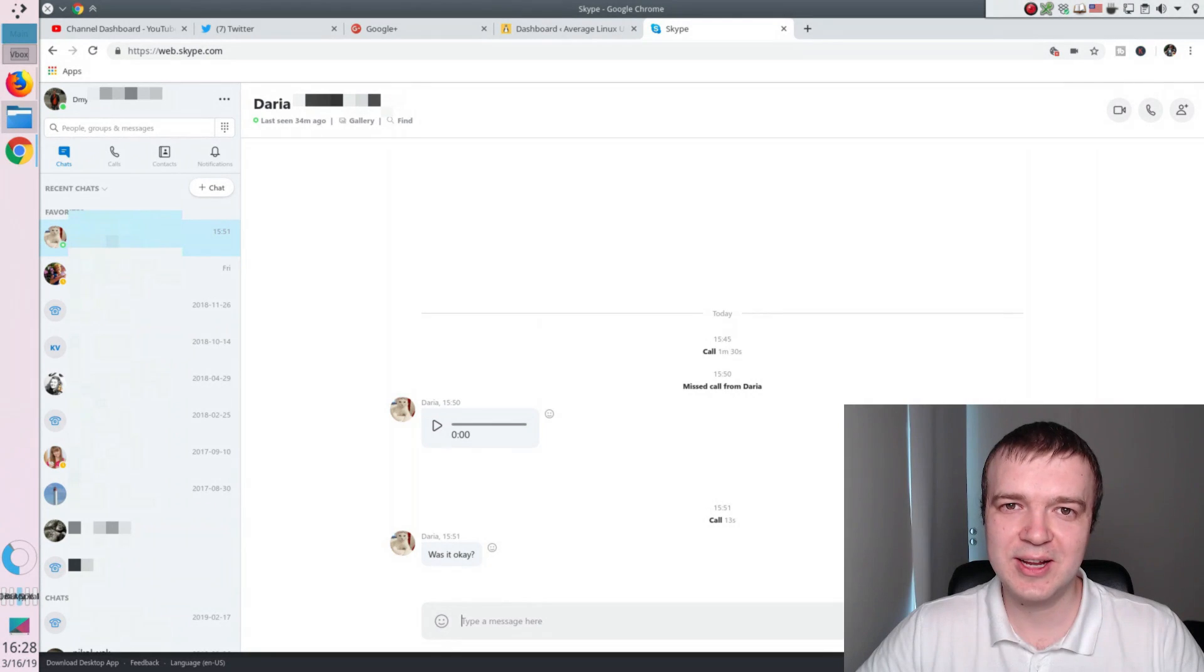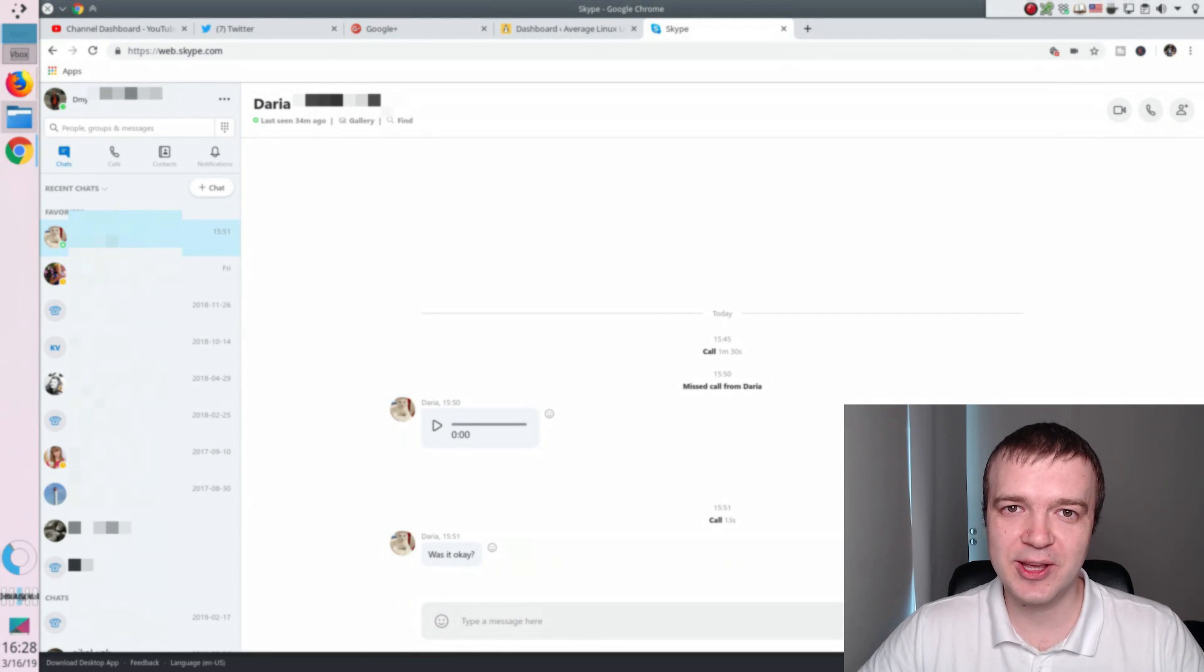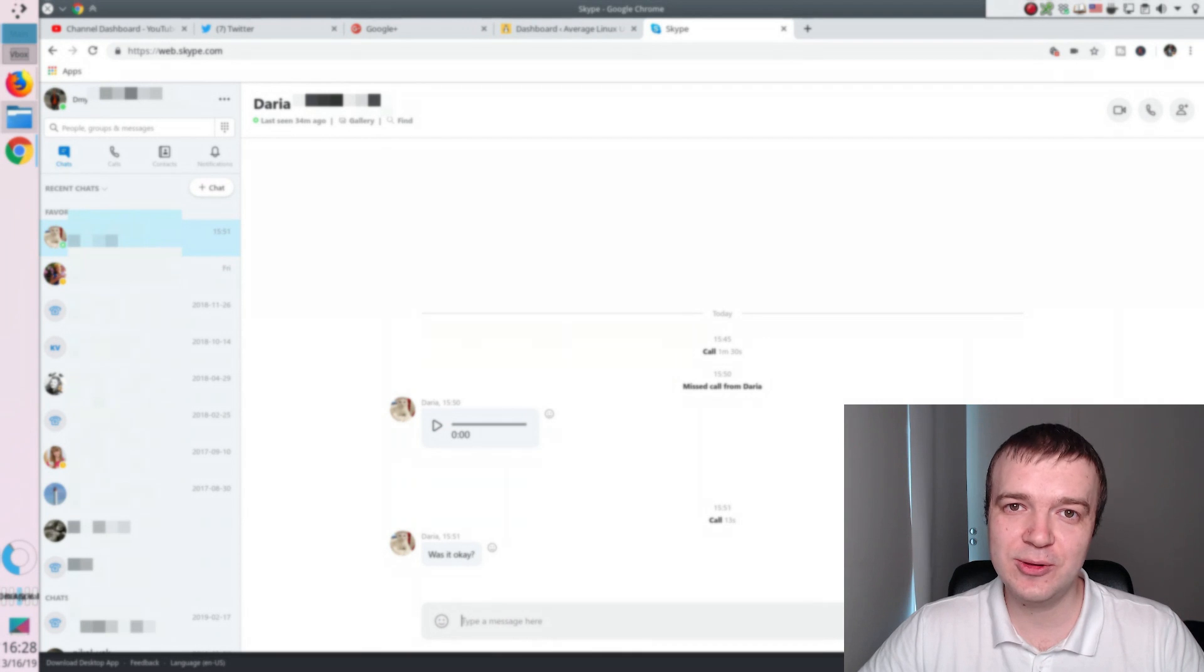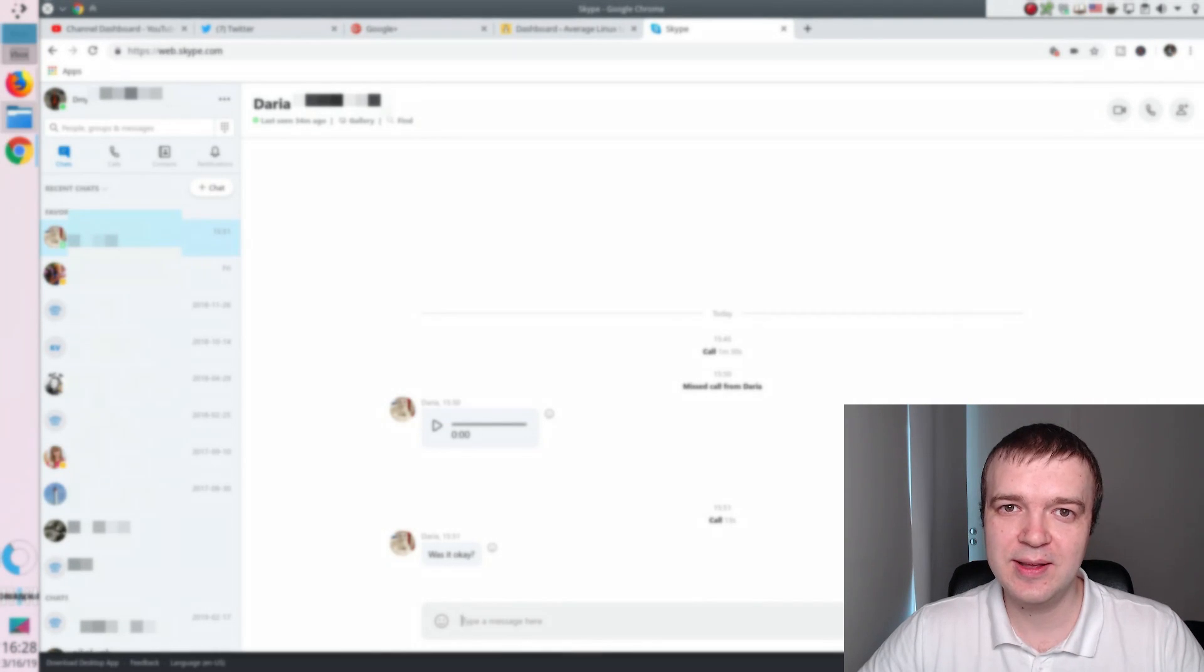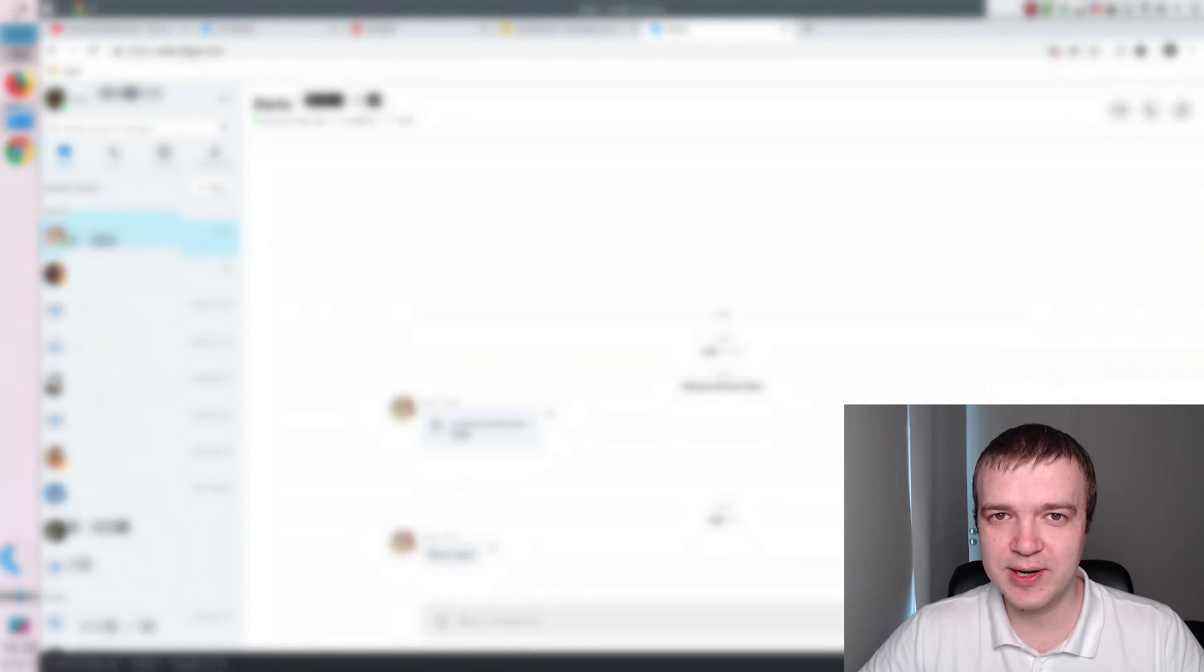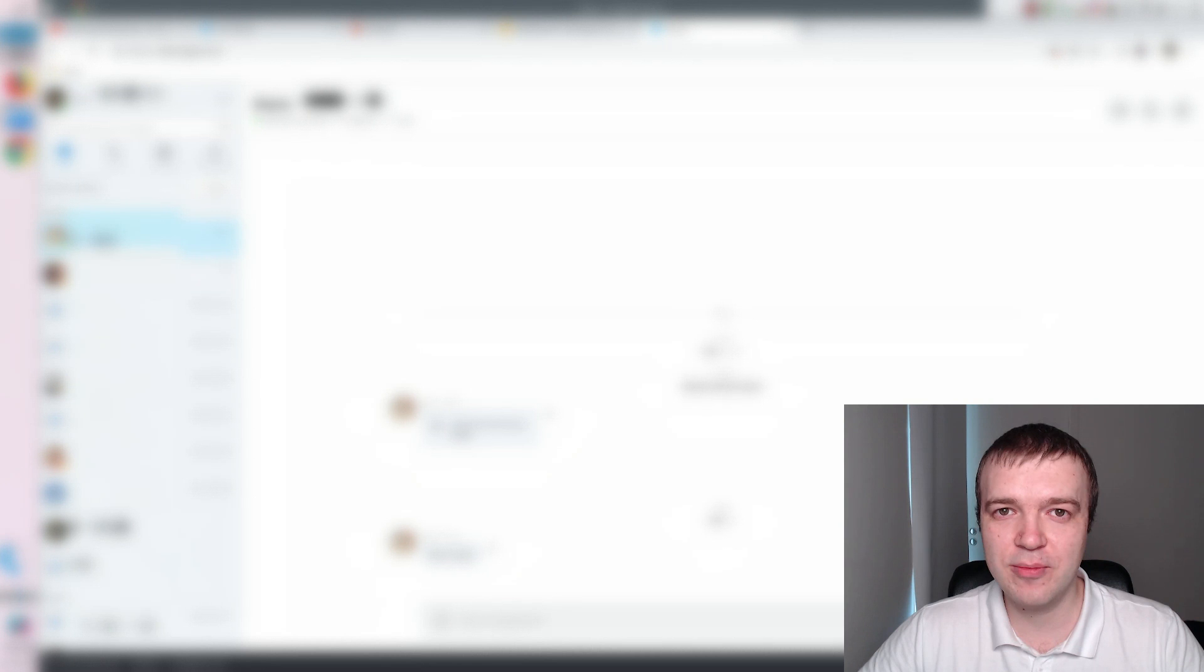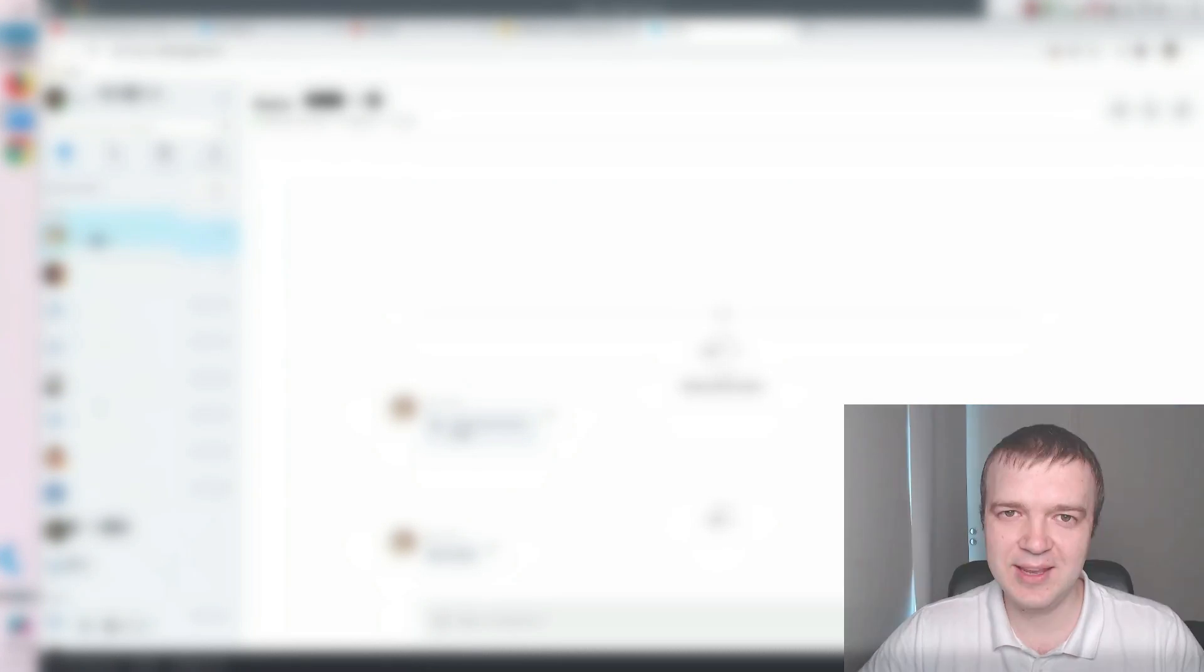To conclude, it is pretty nice to have Skype for Web working on Linux. Now you don't need to install Skype on your computer. In case you need to call somebody on Skype, you can just go to the web interface of this program. Just remember that it only works with Chrome or Chromium browser. Thank you for watching.